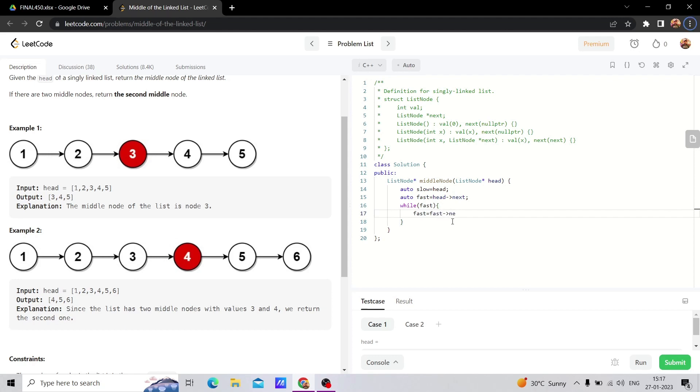When we move the fast pointer, it's fast equals fast.next.next. But when we move the slow pointer, we do slow equals slow.next. If we don't check for fast.next, then the error will come when accessing fast.next.next. So we move fast two steps and slow one step.